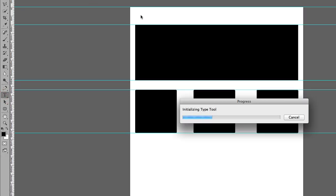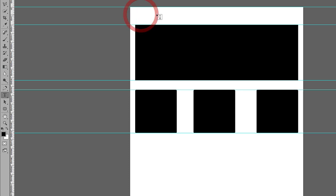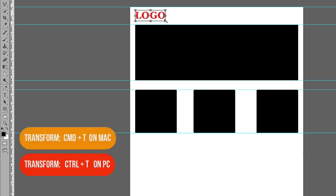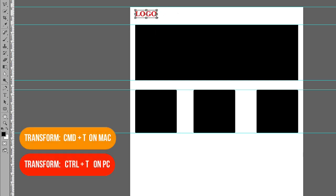I'll just type in 'Logo'. It's a bit too big so I need to resize it — I'll press Command T and make it a bit smaller.